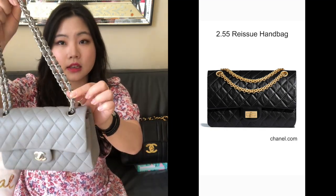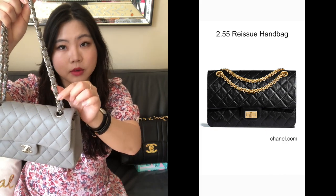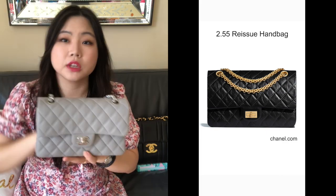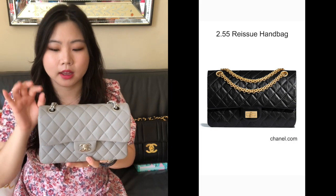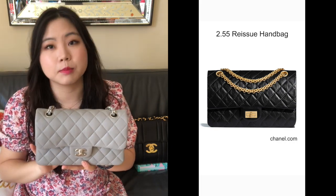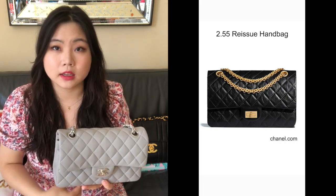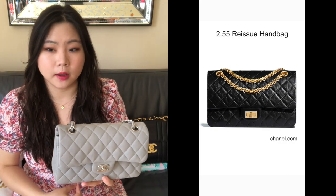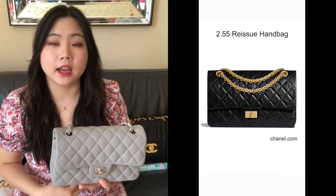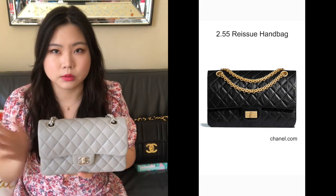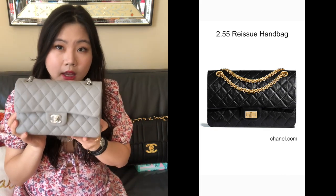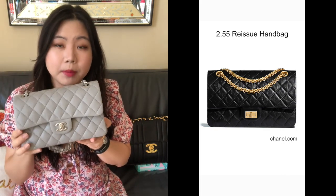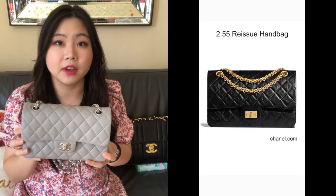The reissue also has a different strap. This classic flap has a chain strap with interwoven leather in it, while the reissue has a full metal strap. That metal strap is inspired by the key holder-like necklace that Coco Chanel saw when she was growing up in an orphanage. Those are the key distinguishing features between a classic flap and a 2.55 reissue.